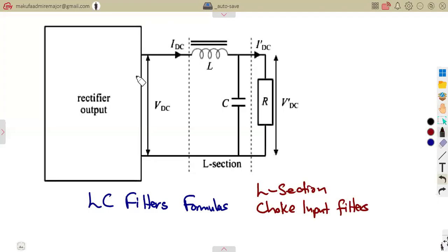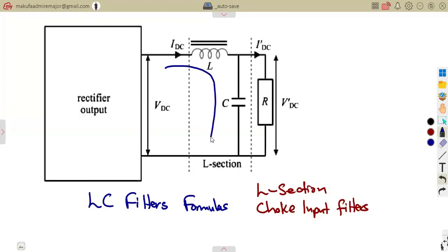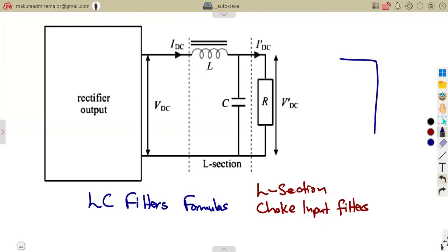We are considering L-section filters. If you check in terms of the presentation, you will see they form an L-shape. The connection that we are given is forming an L, and that part is called an L-section or the choke input filter.